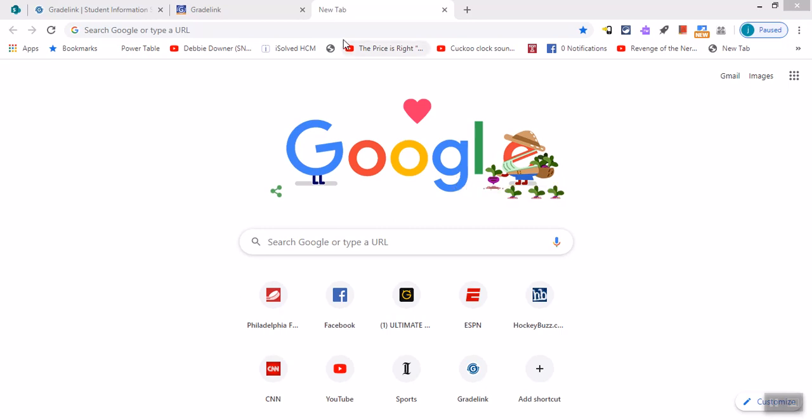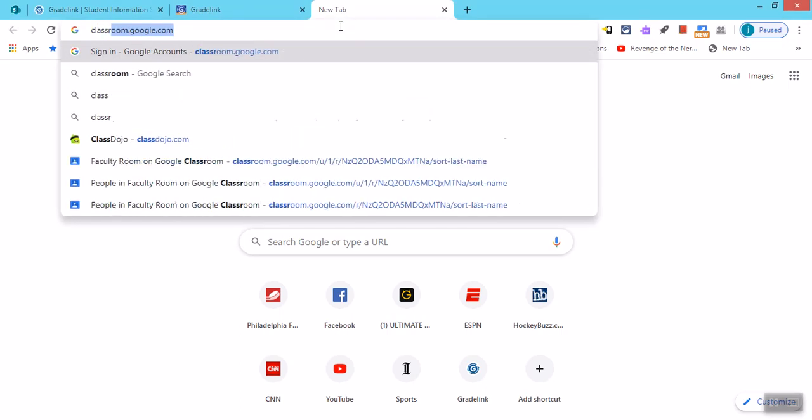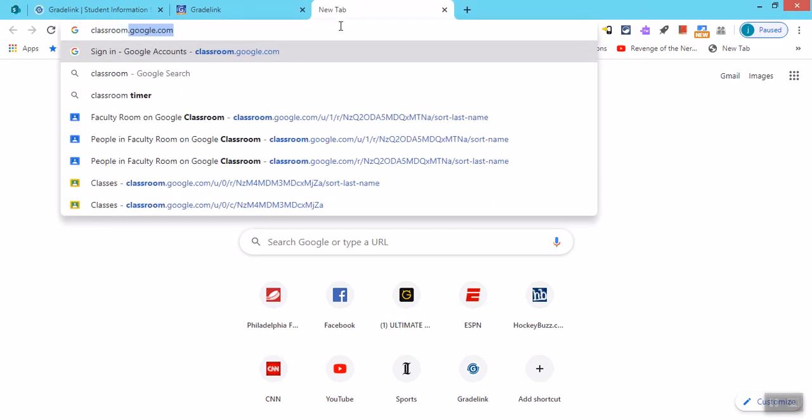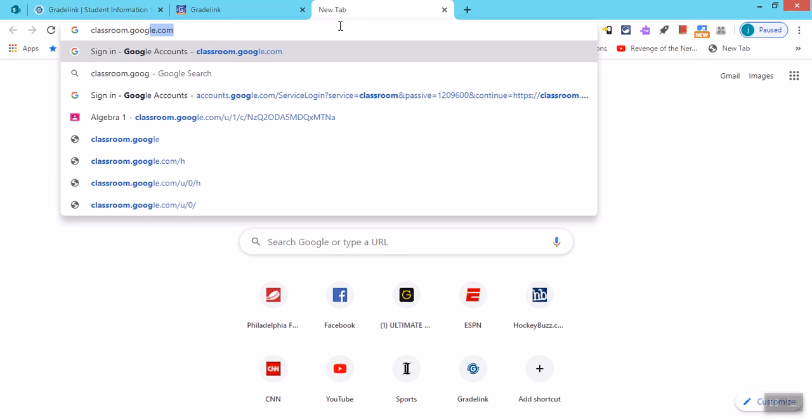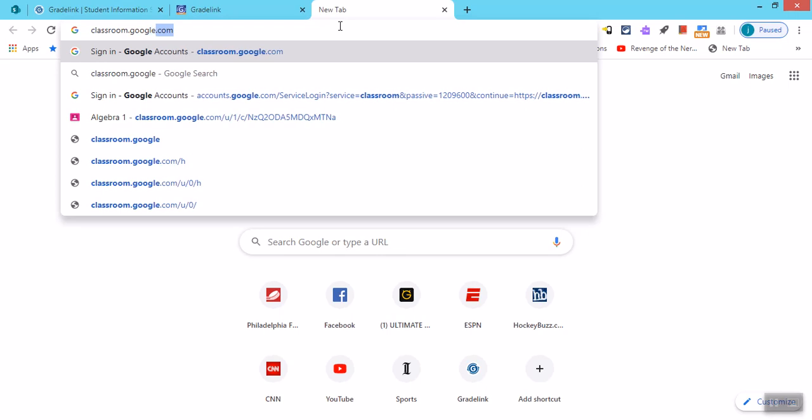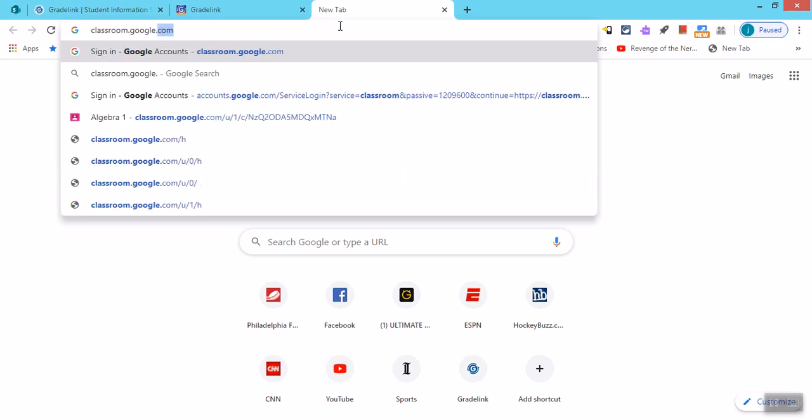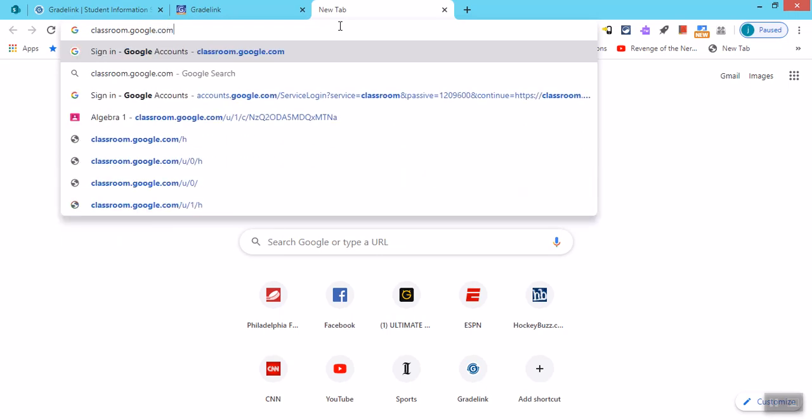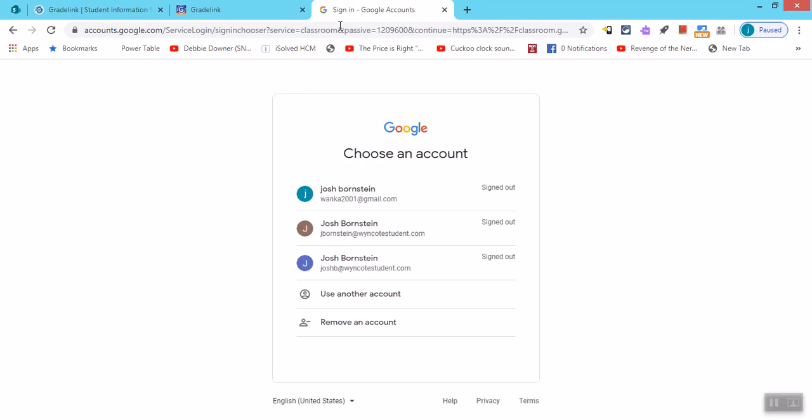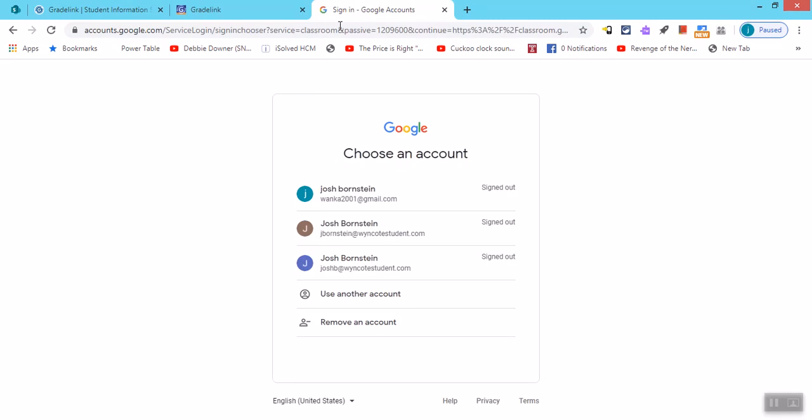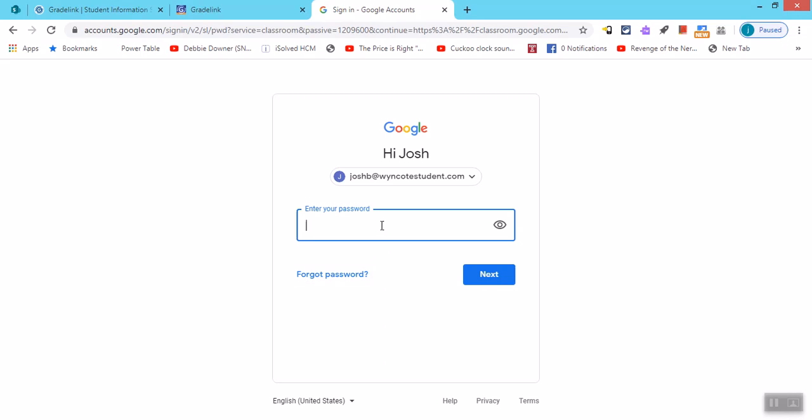They should begin the day by going to classroom.google.com and hitting enter. And they're going to choose their account. I have a student account created just for this demonstration, and I'll enter my password.